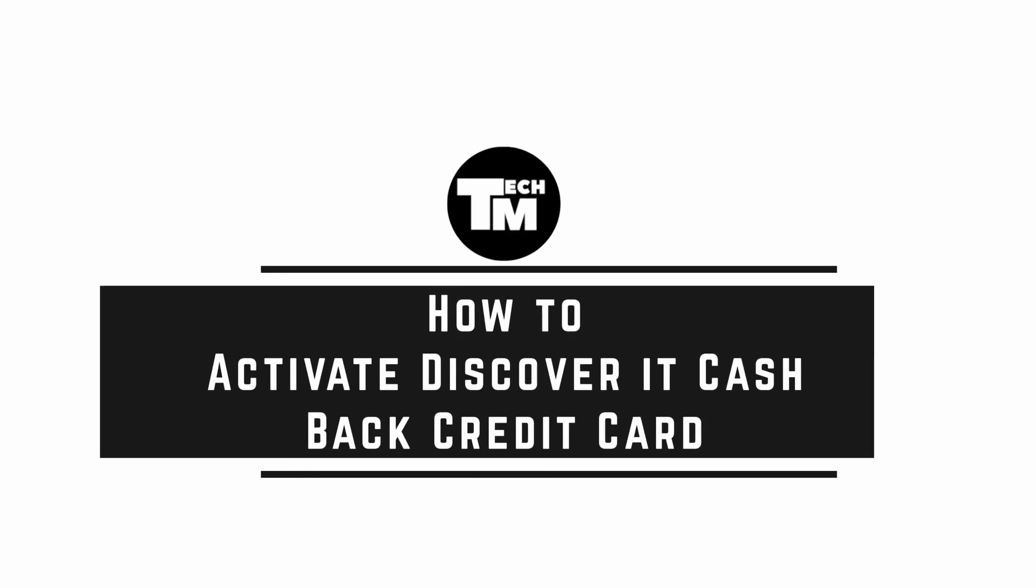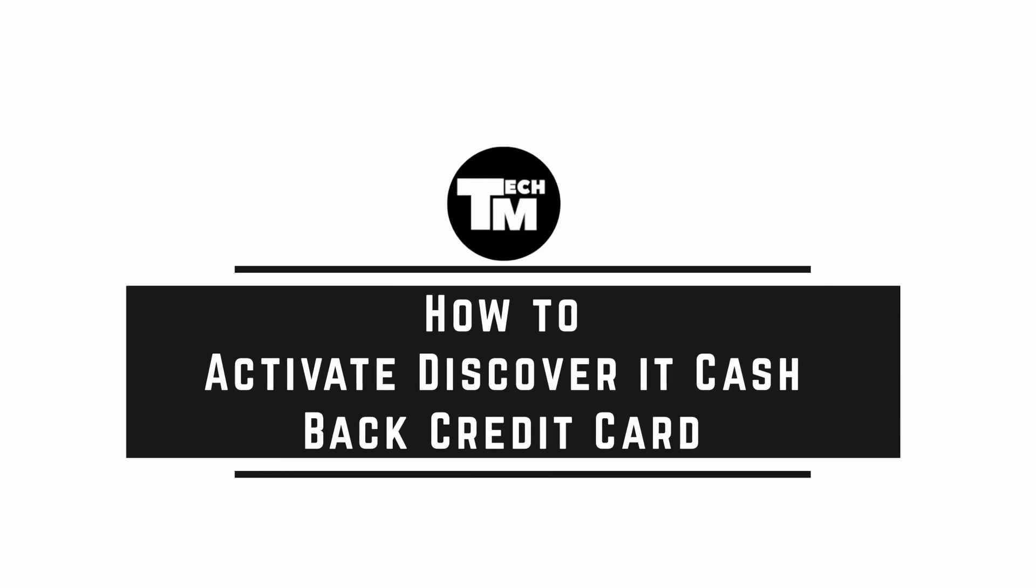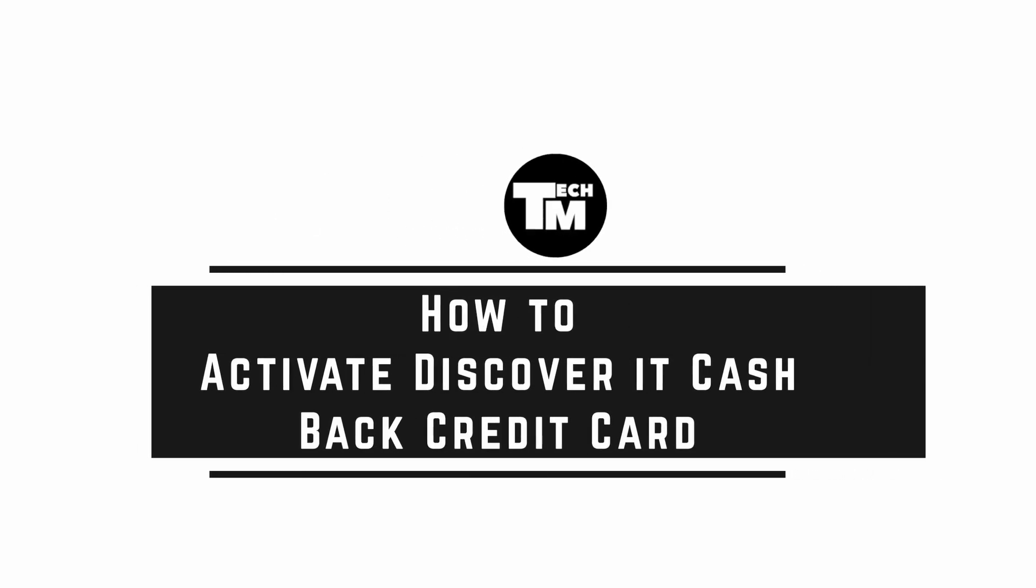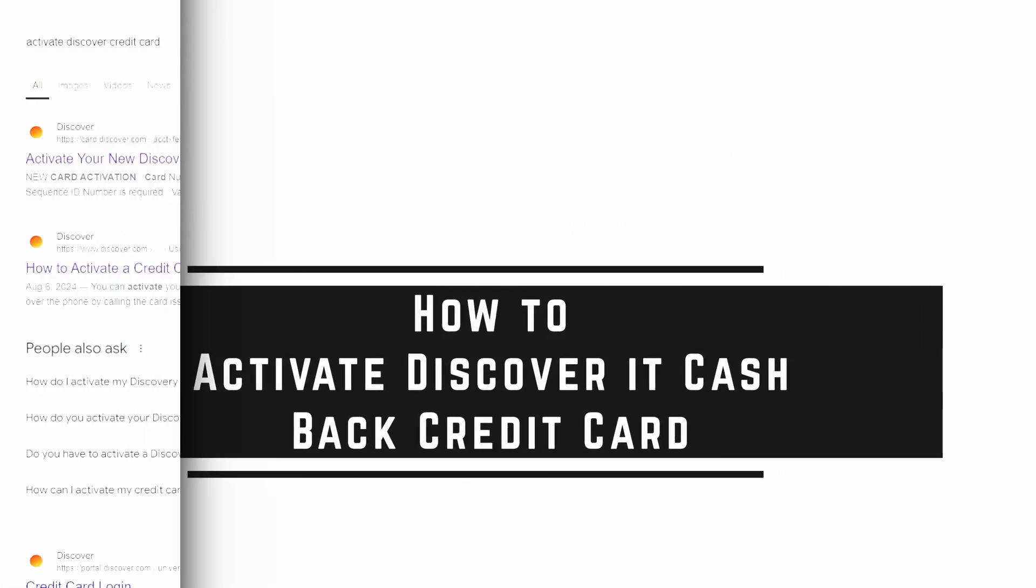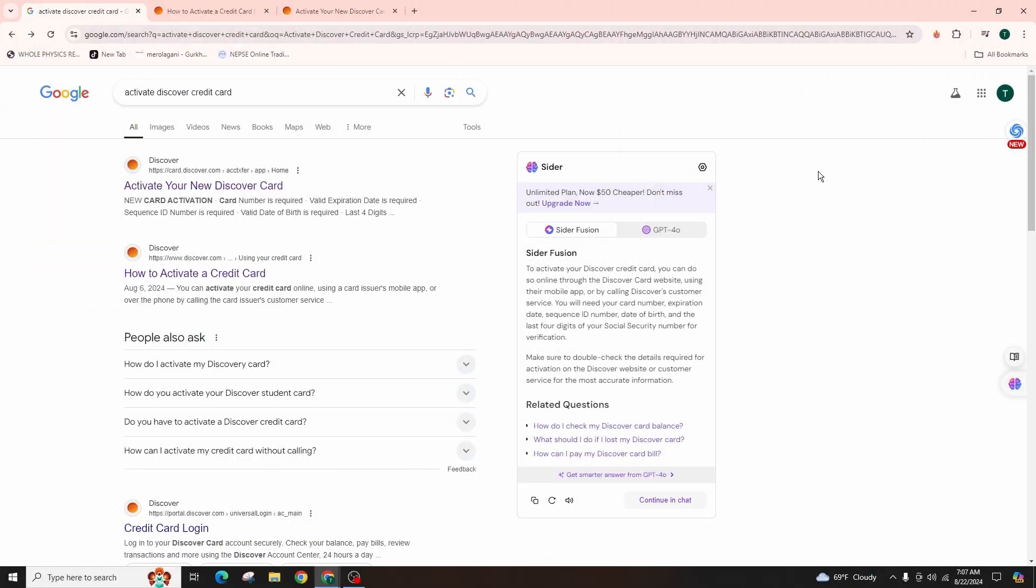How to Activate Discover Credit Card. Hi guys, welcome back to our channel. In this video tutorial, we'll be talking about activating your Discover Credit Card. Let's get started.